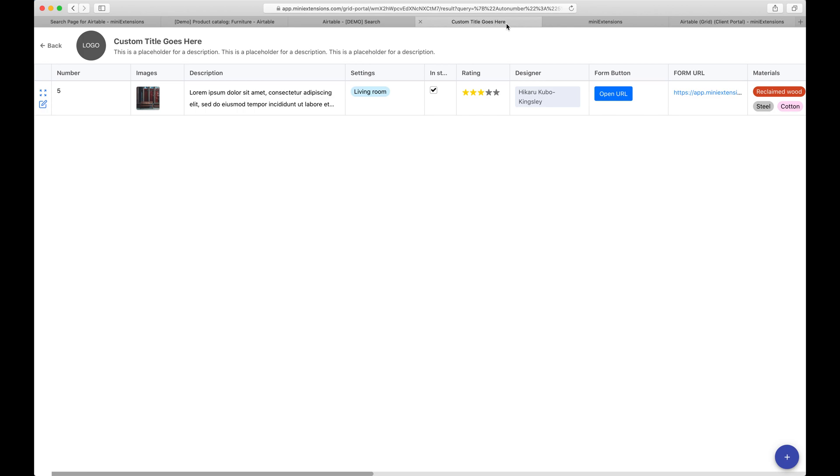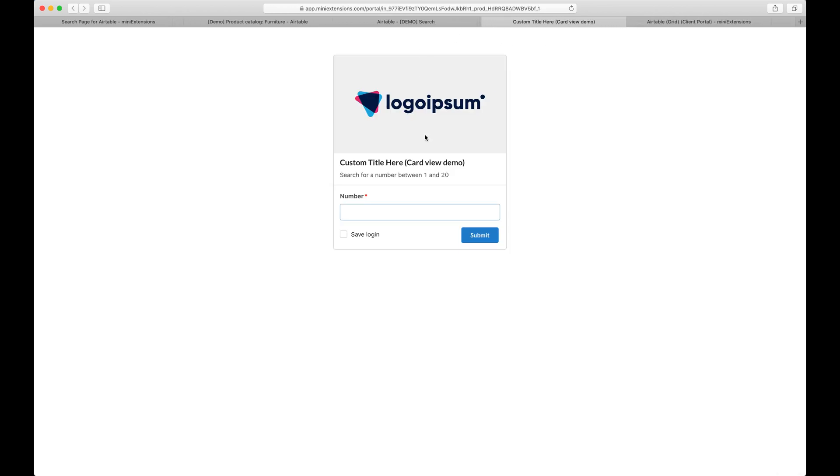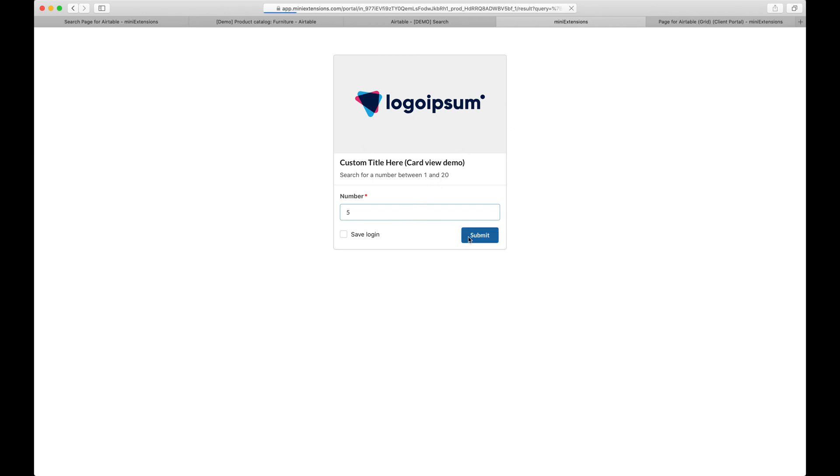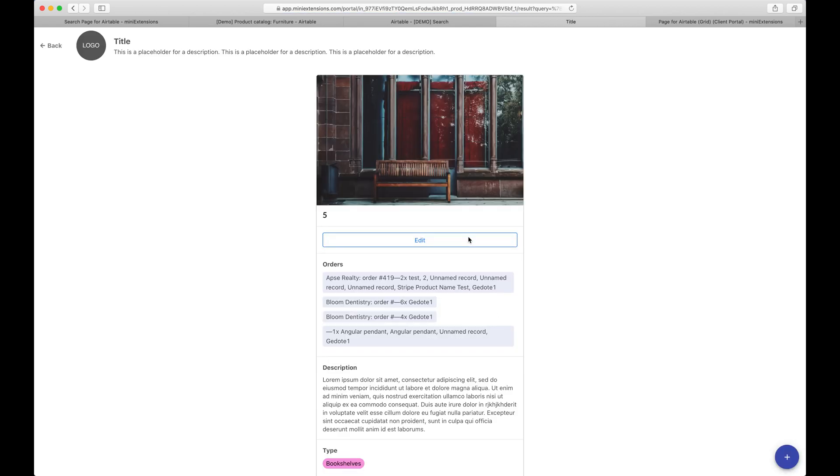And that's pretty much the full demo here for the grid one. Let's check out the cards one. Now cards one shares much of the same functionality for the search page. Exactly the same. Let's go ahead and do number five again. Really the main difference here is that you're seeing the record as a card rather than as a row in a grid.